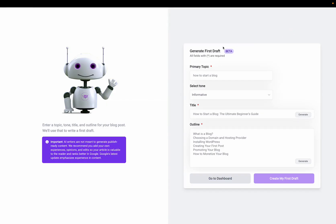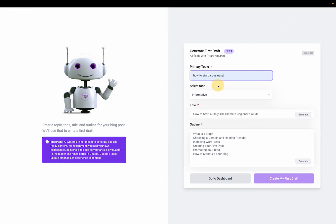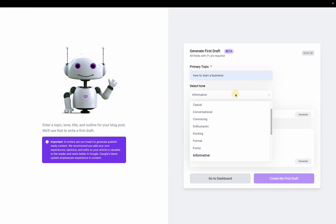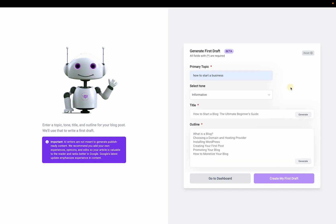Now you go to the form on the right and enter your primary keyword here. So I'll do how to start a business. Scroll through and select your tone. I'll stay with informative.